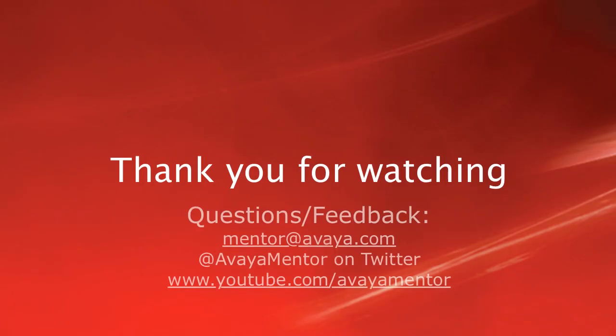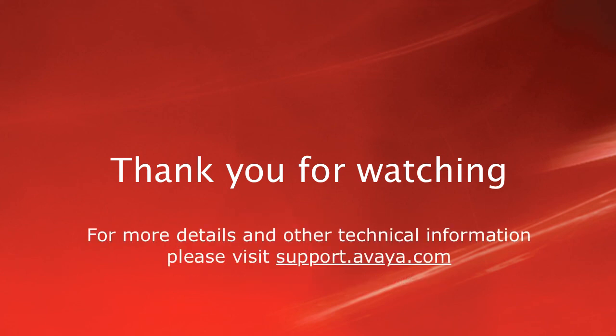Thank you for your time today. We welcome your comments, questions, and feedback at mentor at avaya.com or on Twitter at AvayaMentor. For more details or related information, please visit support.avaya.com. Thank you for choosing Avaya.